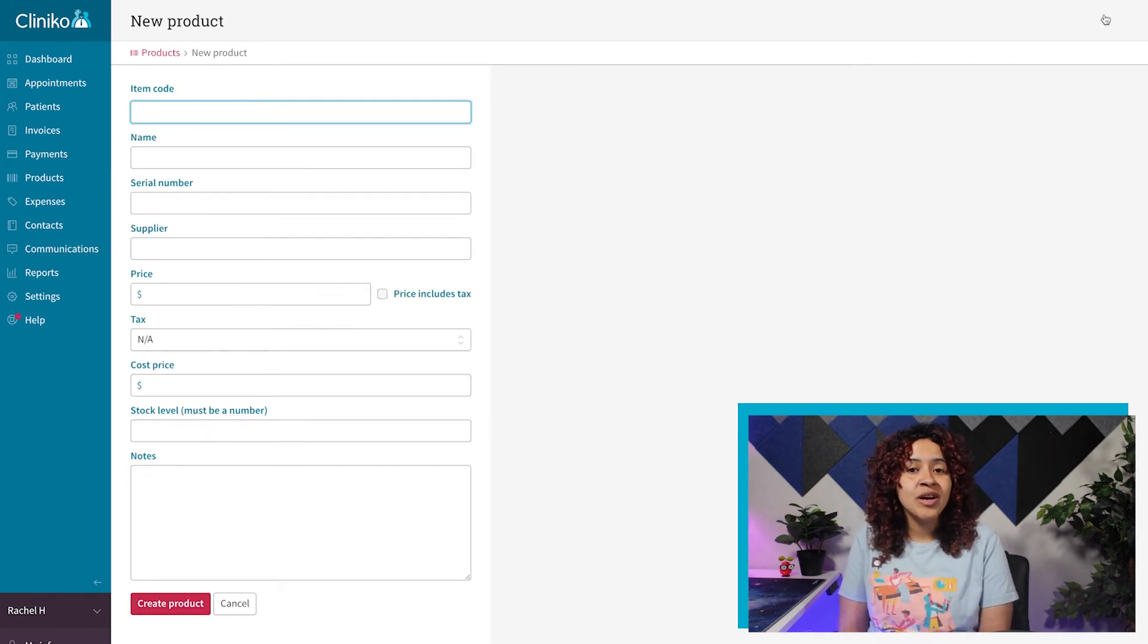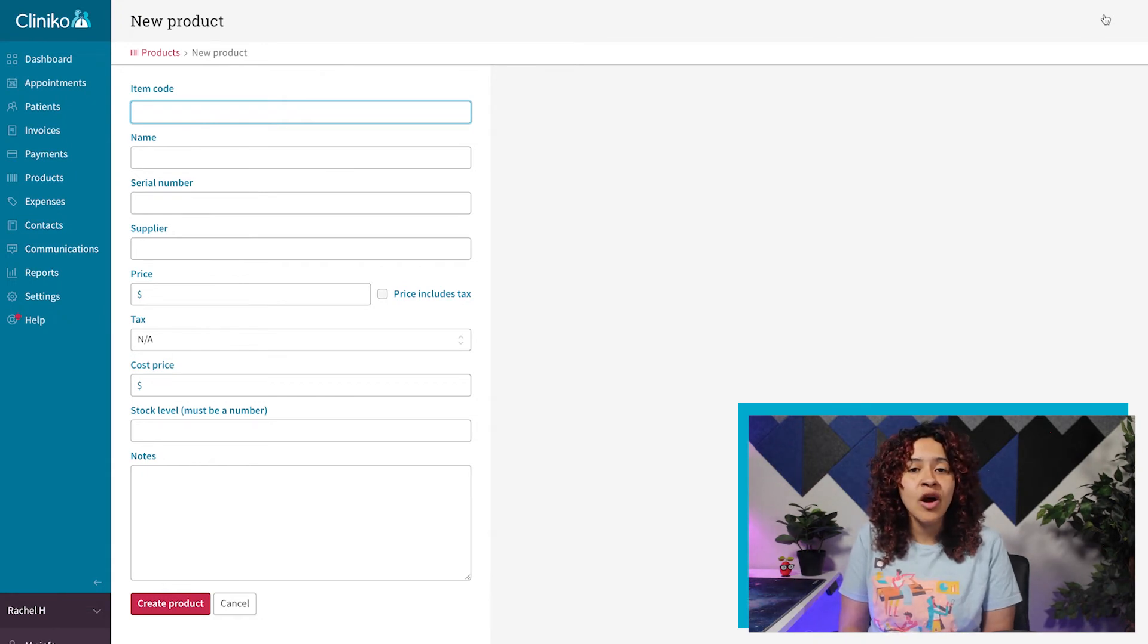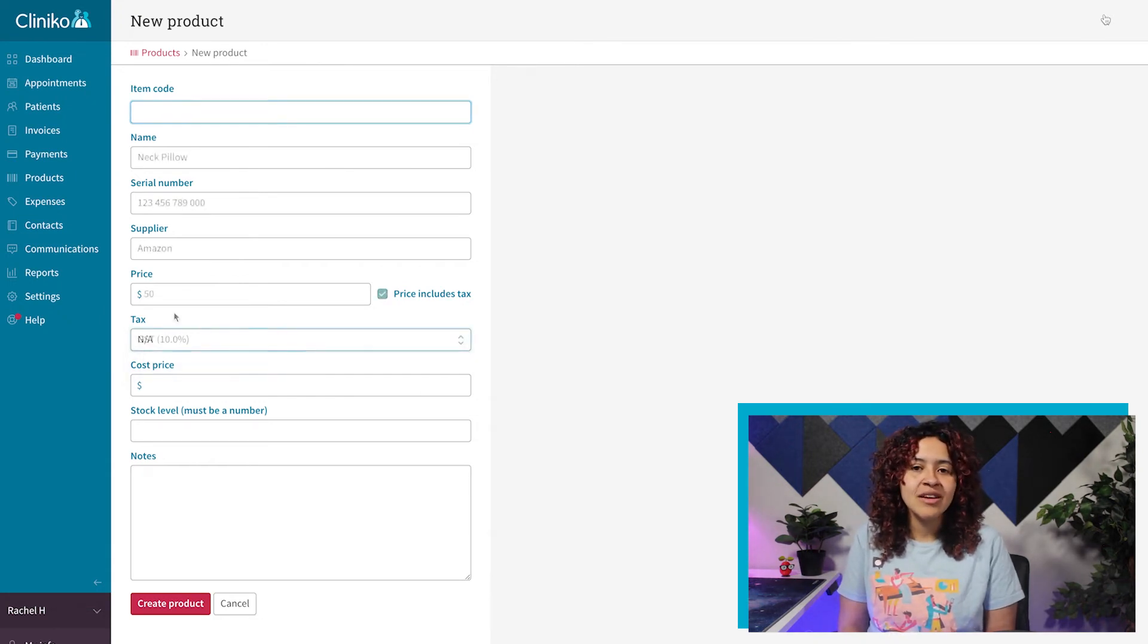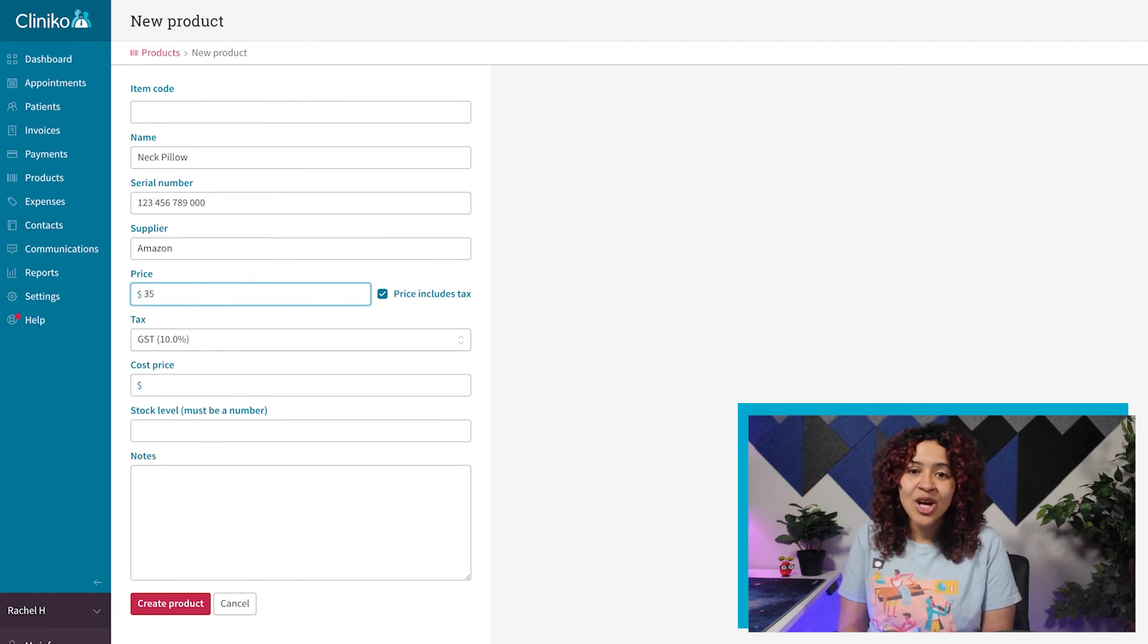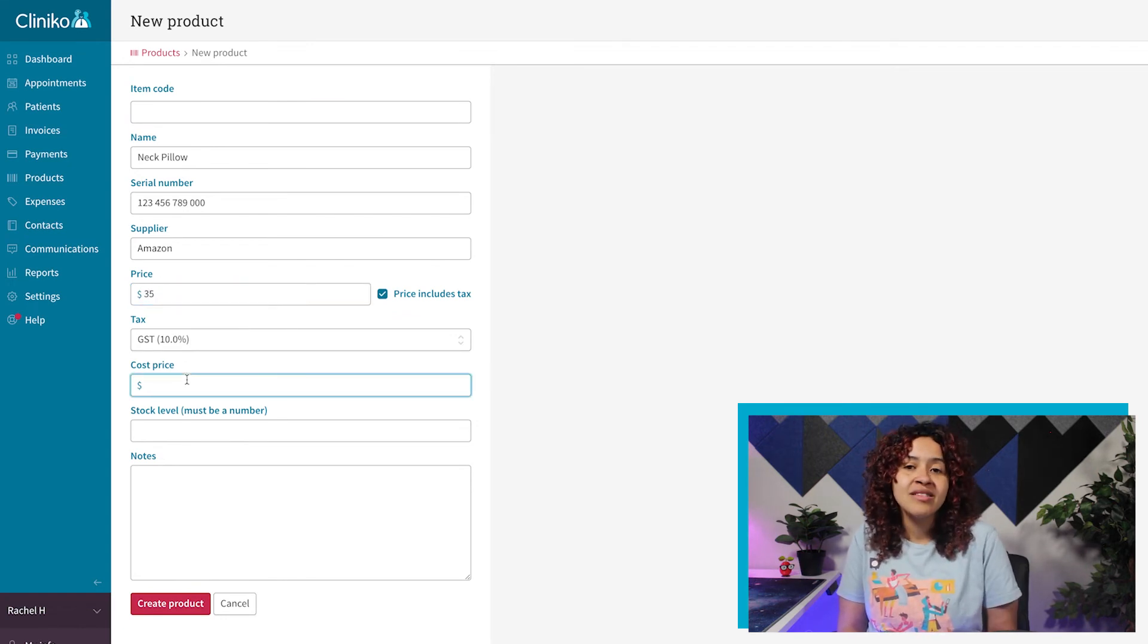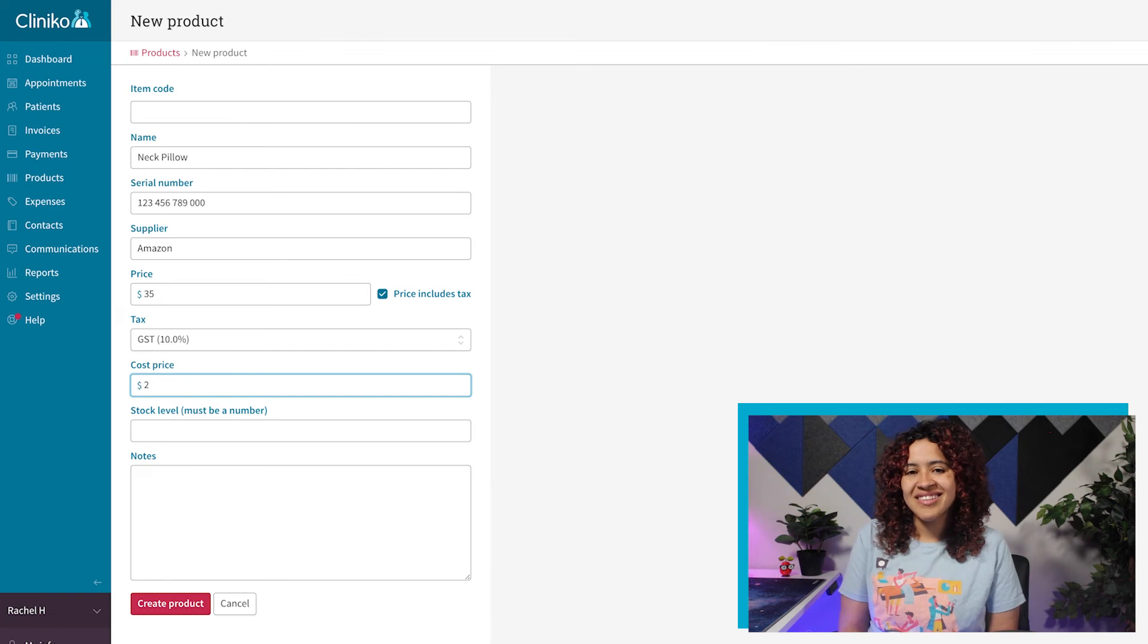You're not required to include an item code, serial number, cost price or notes, but we recommend including at least the cost price as this will make it easier if you want to compare what you've spent to what you're earning on these products.